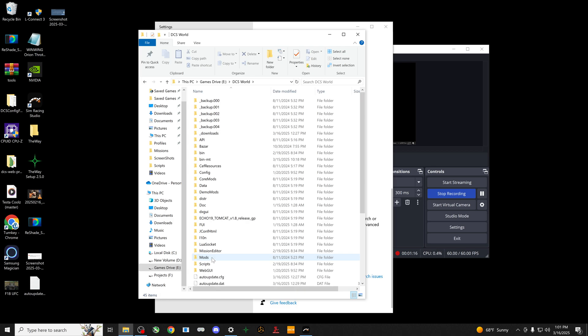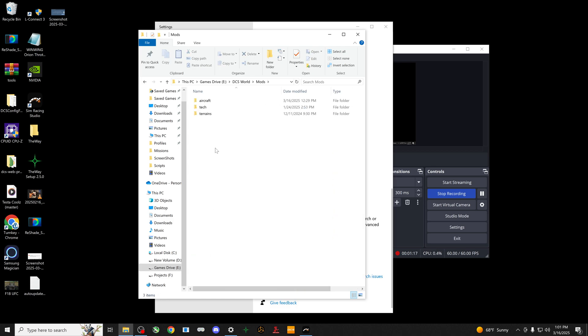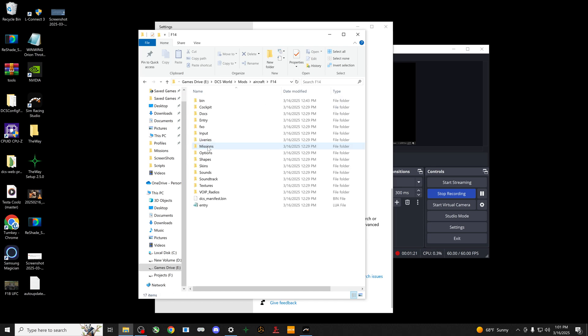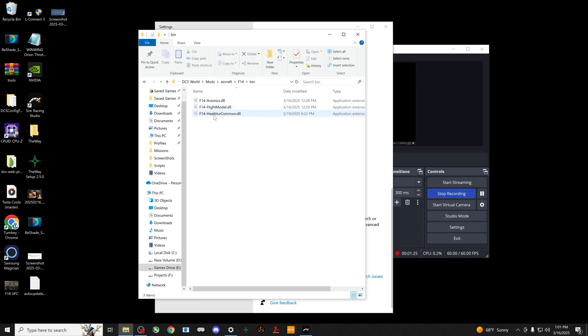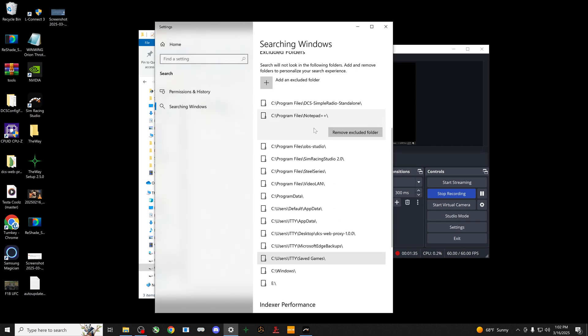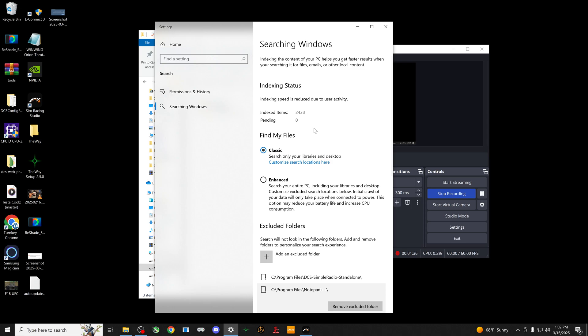You'll look for, for example, your mods, then you go to aircraft, then you'll have your F-14. If you go into the bin folder, then you should have your Heatblur Common DLL. That's the thing that gets killed by Windows Defender.